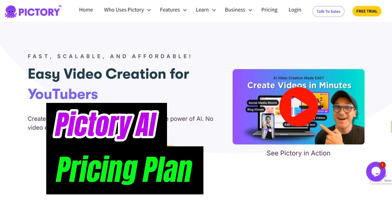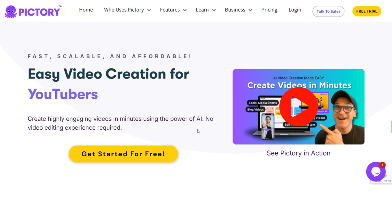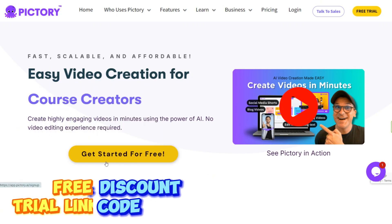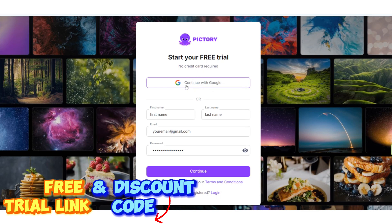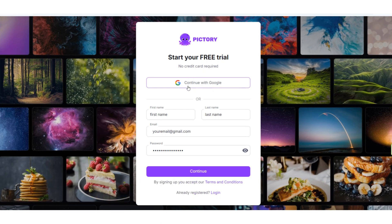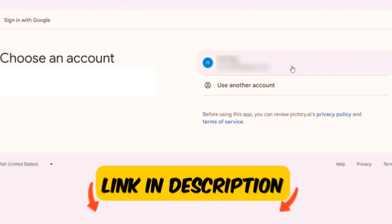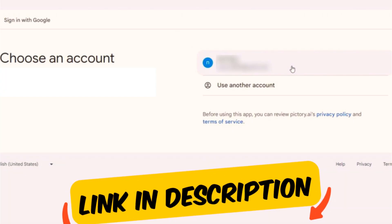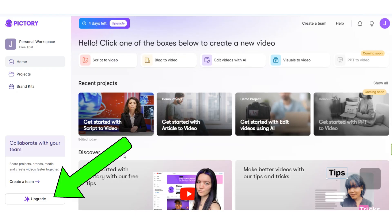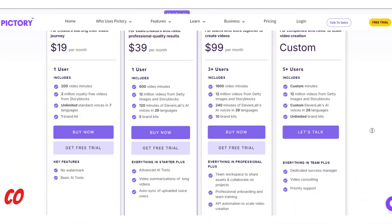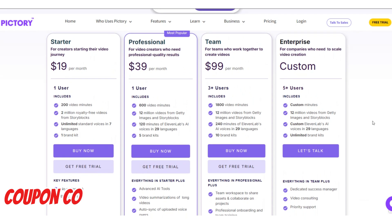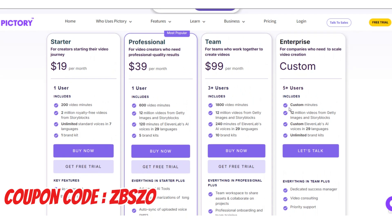Pictory AI pricing plans. If you want to make a video with Pictory AI, you need to know about Pictory AI pricing plans. But first, you can make a free trial plan with the link below to see if Pictory is right for you before upgrading to a paid plan. Pictory AI has three different pricing plans that are suitable according to the needs of content creators, whether you're just starting or running a business.